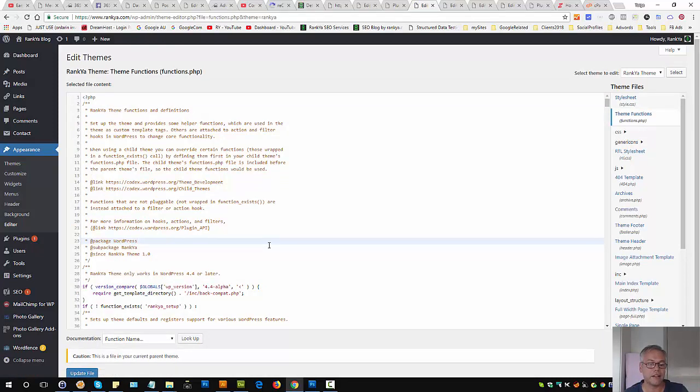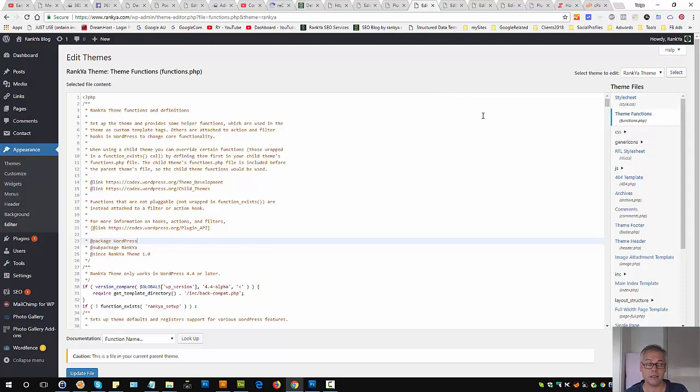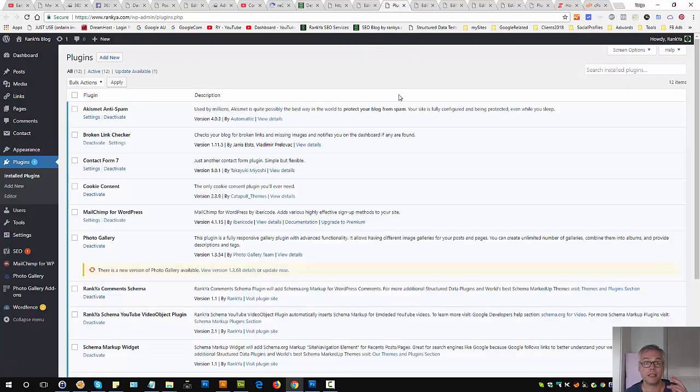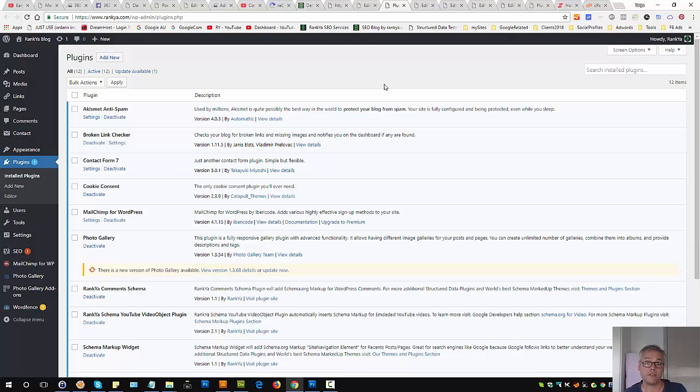If you added anything in here to do with REST API disabling, then you need to remove that function. But what if you didn't?